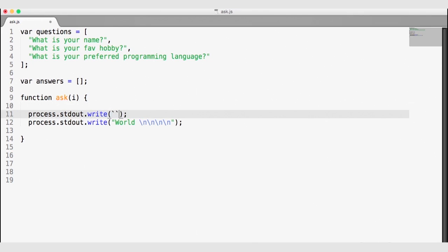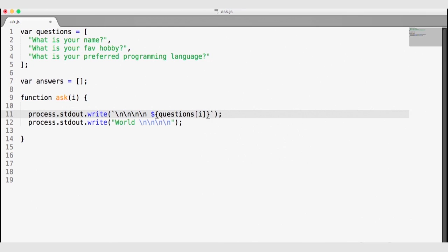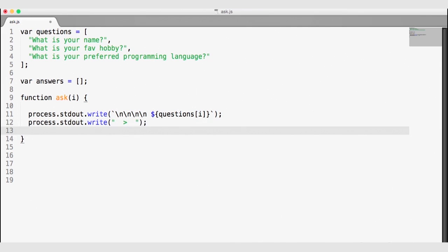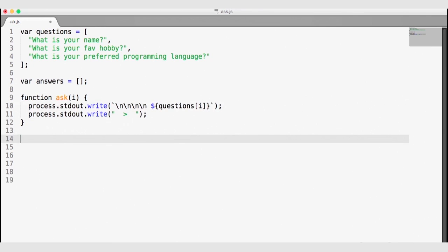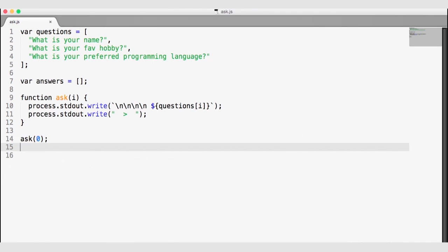I'm going to use a template string with back ticks, throw a couple of new lines in there, and then use the dollar-sign and opening curly brackets to reference questions[i], using the index passed to this function. After the question, I'll also add a little prompt — a couple of spaces, a prompt character, and then a couple more spaces. Now we have a function for asking a question. Let me call ask(0), save this, navigate to the terminal, and run our app.